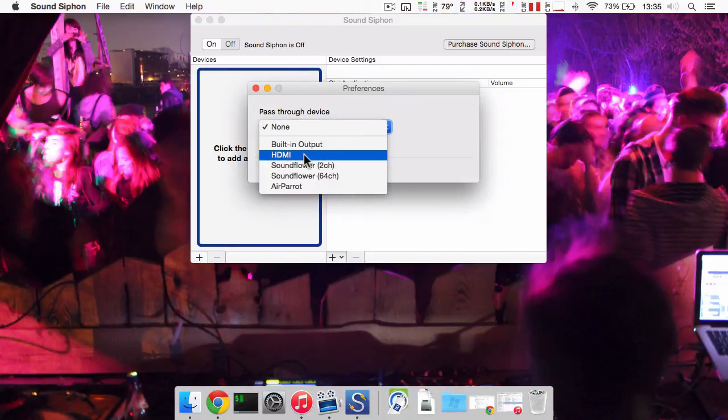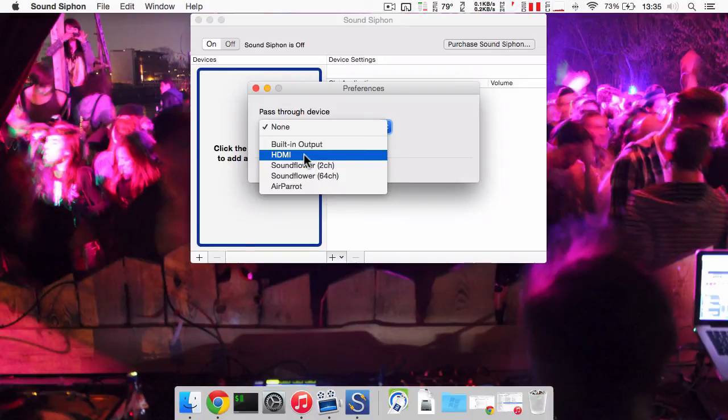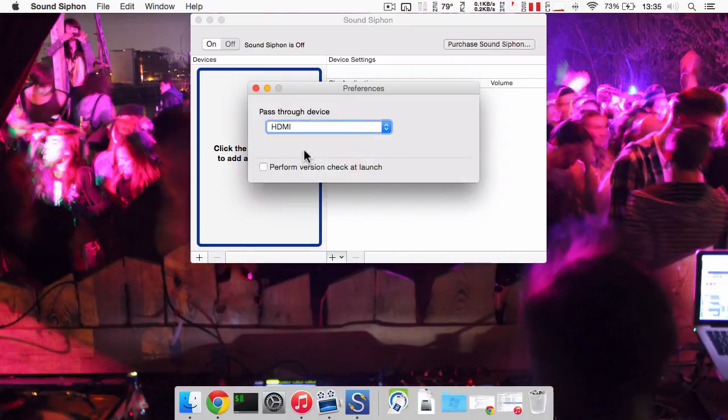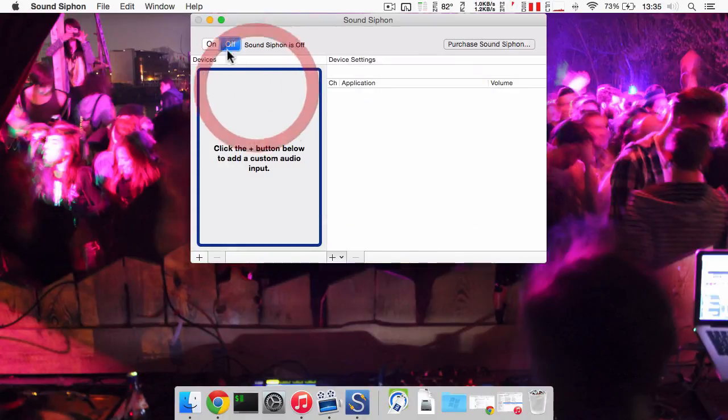For me it's HDMI but it could be DisplayPort or something else. So now the only thing you need to do is turn SoundSiphon on by clicking on ON.